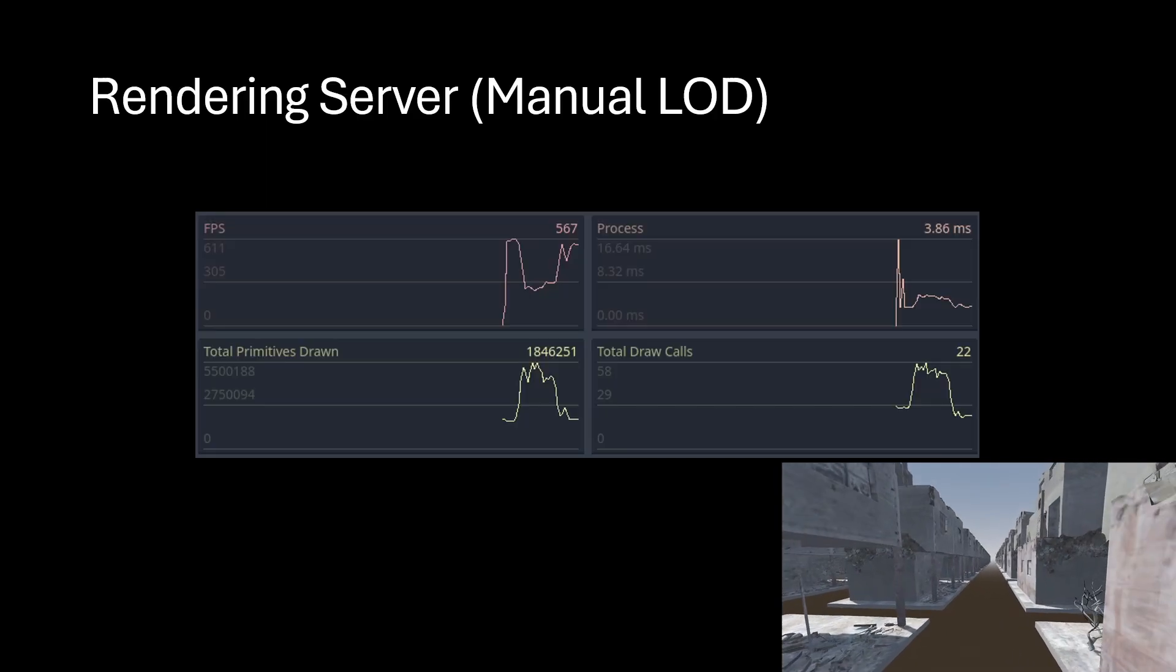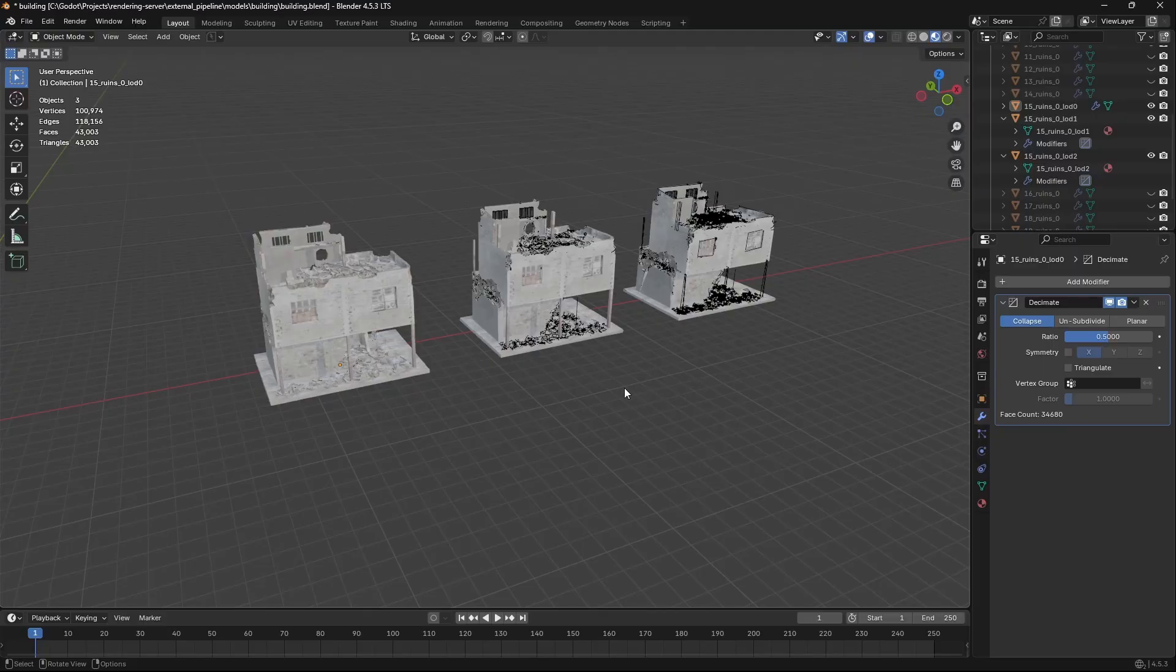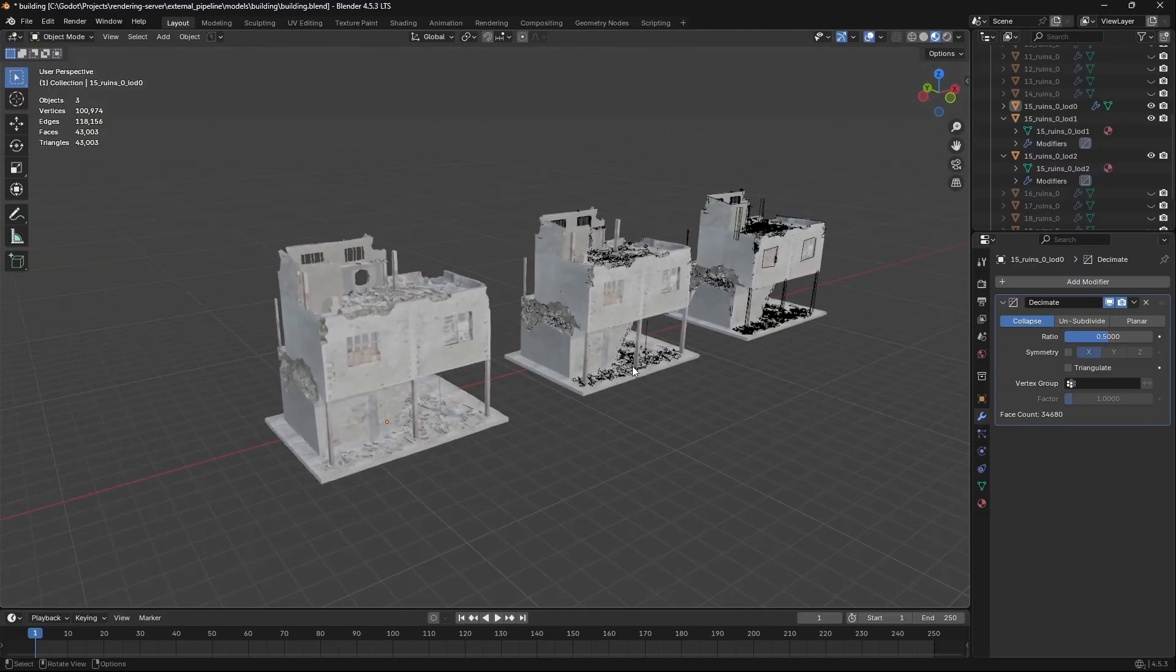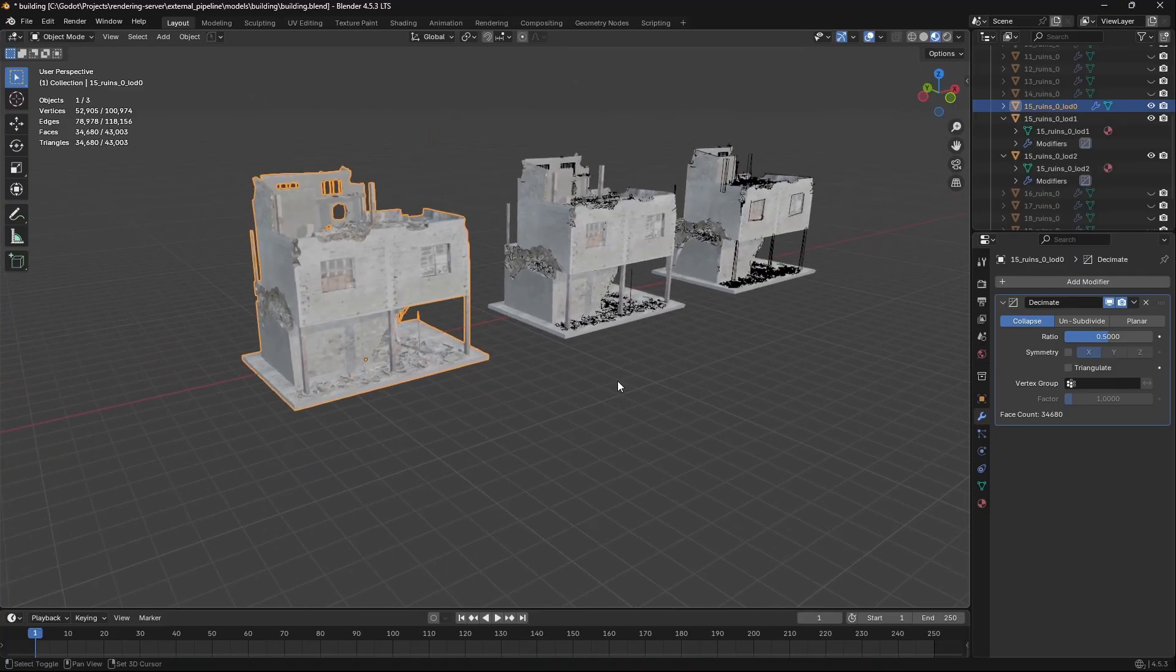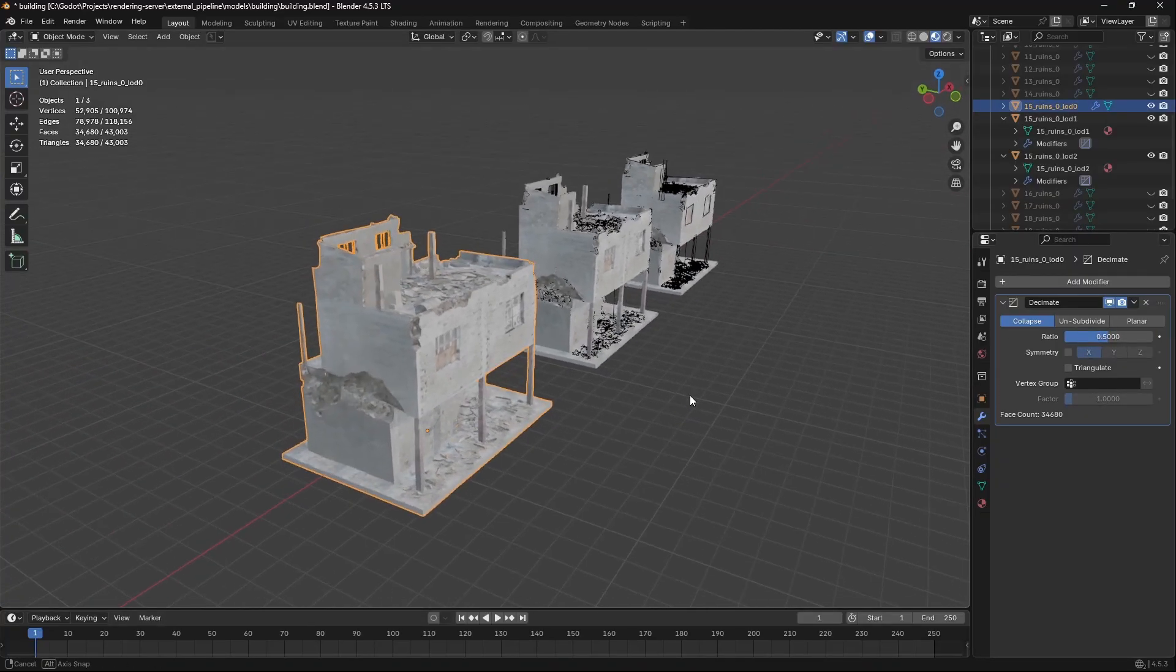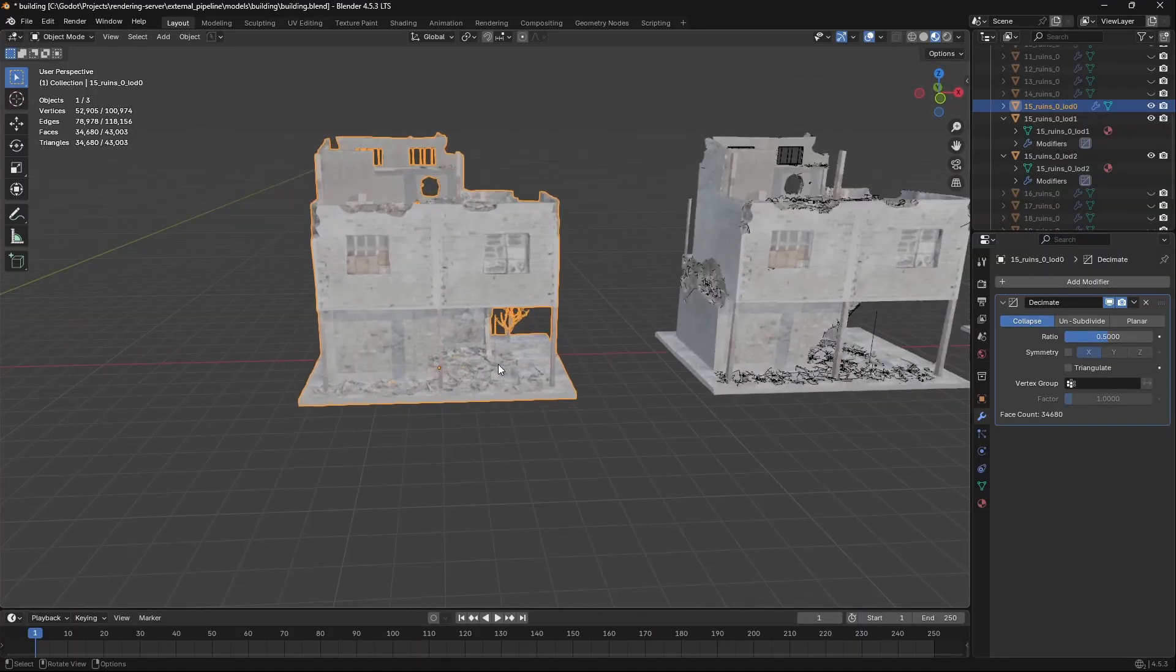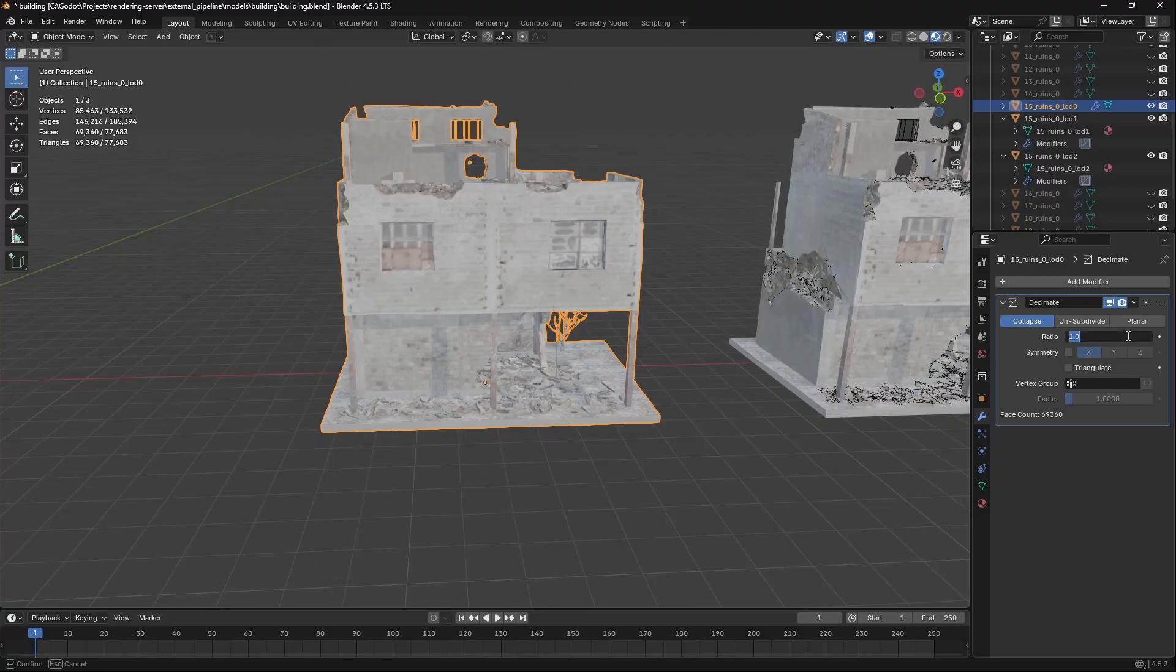I'm going to hop over to Blender first to show you what my three LODs are. Here's LOD 0 on the left. LOD 0 is not actually at 100% of the original mesh that I pulled from the internet—I'm decimating it to 50% because at point five there's virtually no difference in how that mesh looks.